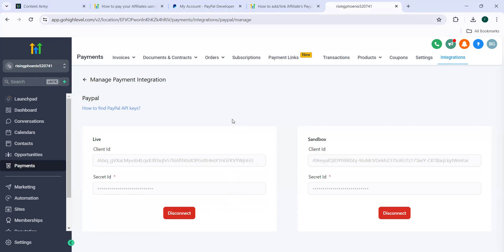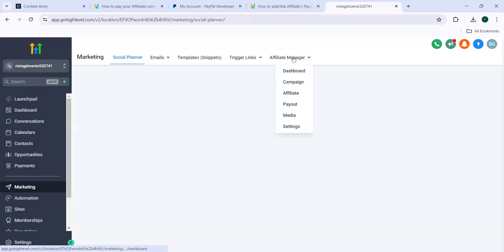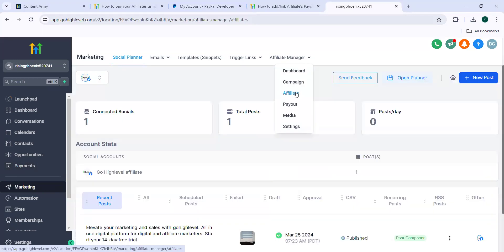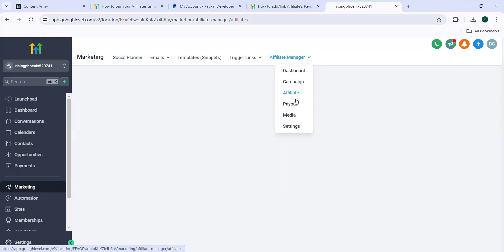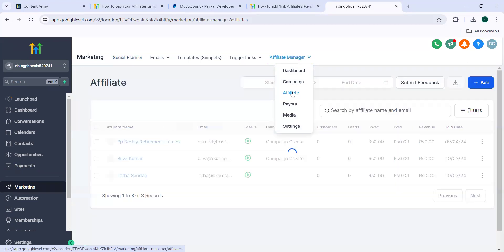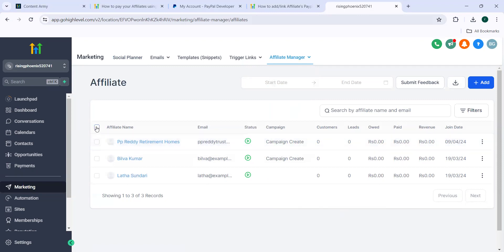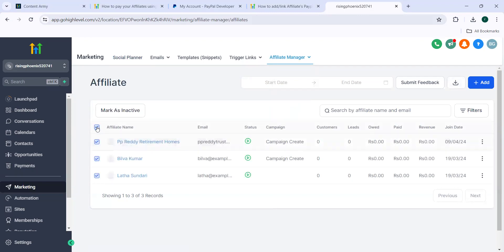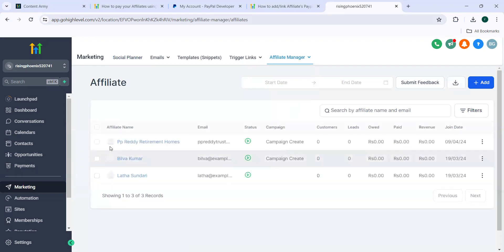And then once this is done, you need to navigate to marketing. In marketing, you need to navigate to affiliate manager and then affiliate. Click on any one of the affiliates you want to add or you can use the button to select all affiliates or click on individual affiliates.